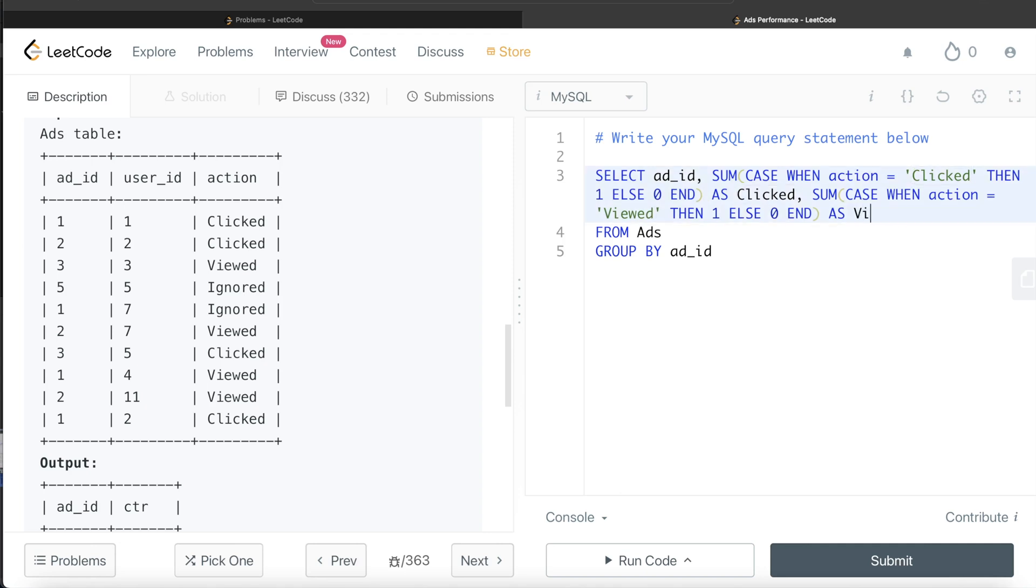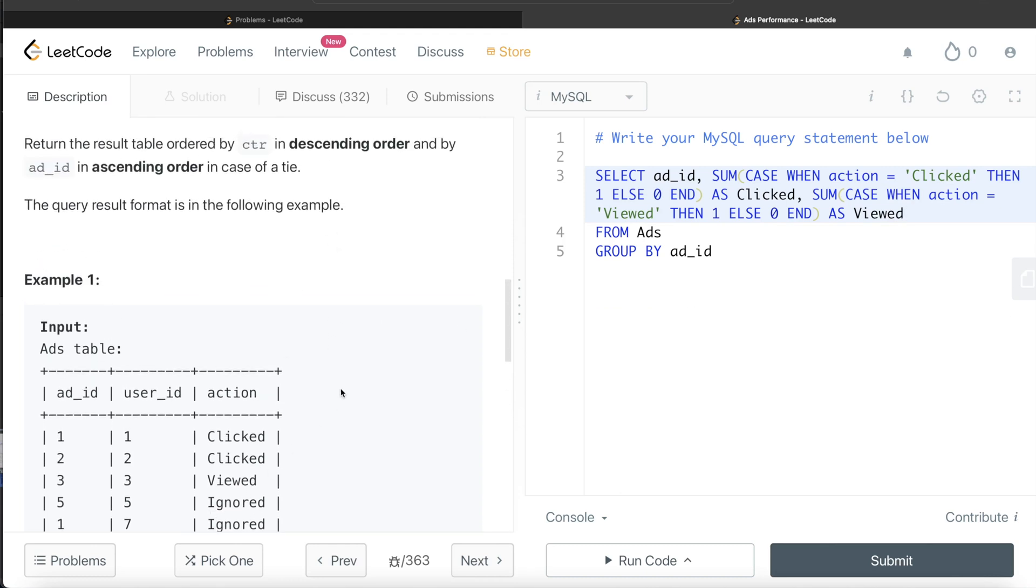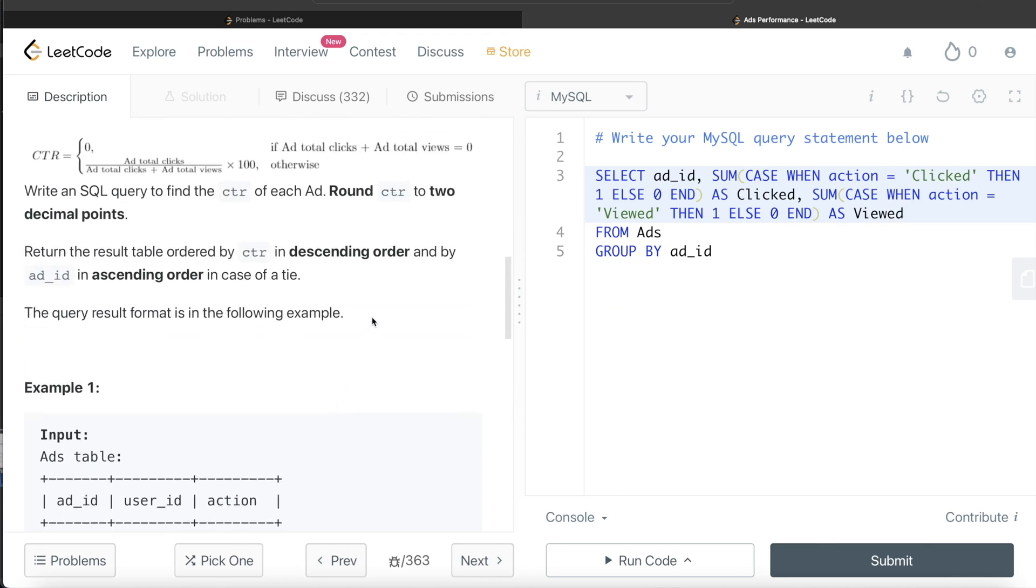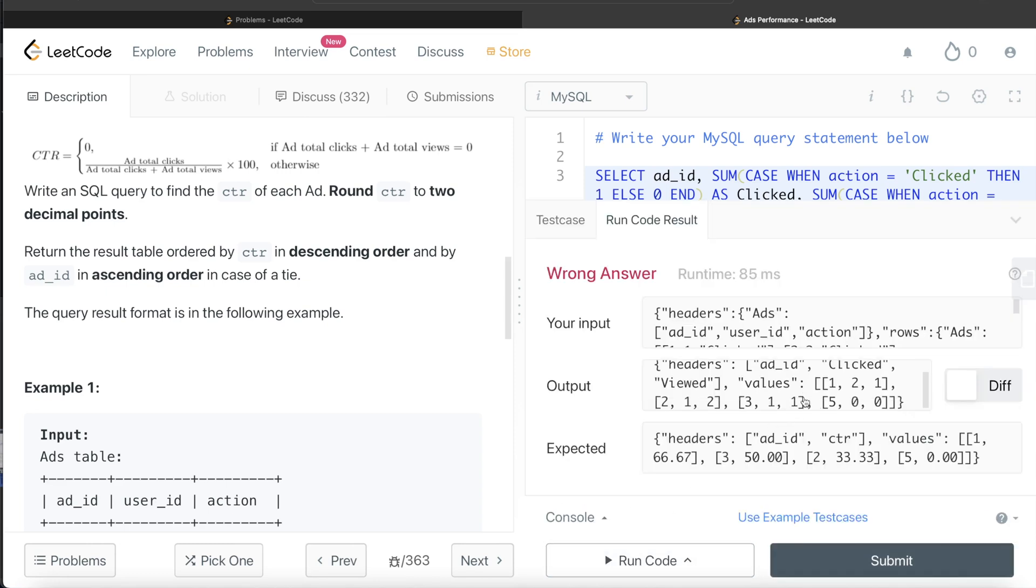Now, if you look at this formula, you don't need to do that for ignored. Why? Because in both of these cases, you are only using total clicks and total viewed. So if the sum is coming out to be zero, you assign zero. If not, then you are using this formula. Let me go ahead and run this. Obviously, this is not the complete answer yet. So this is going to return a wrong answer, but let's just see what happens. So here, if you see for each of these ads, add_id one, there are two clicked, one viewed. Similarly, for add_id two, so for five, you see there is no clicked and no viewed.